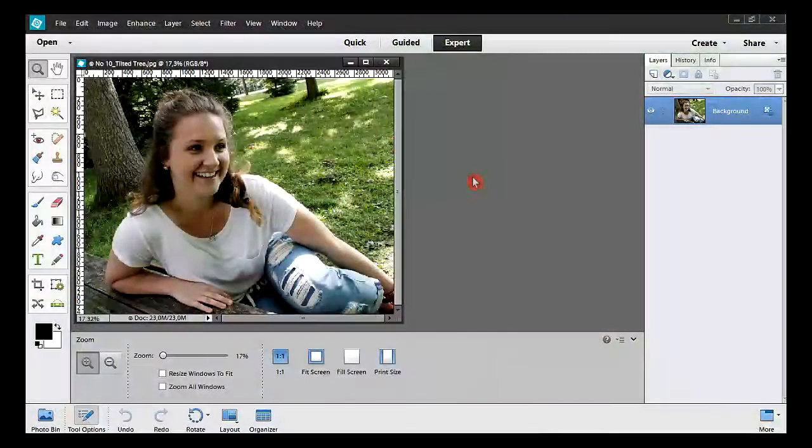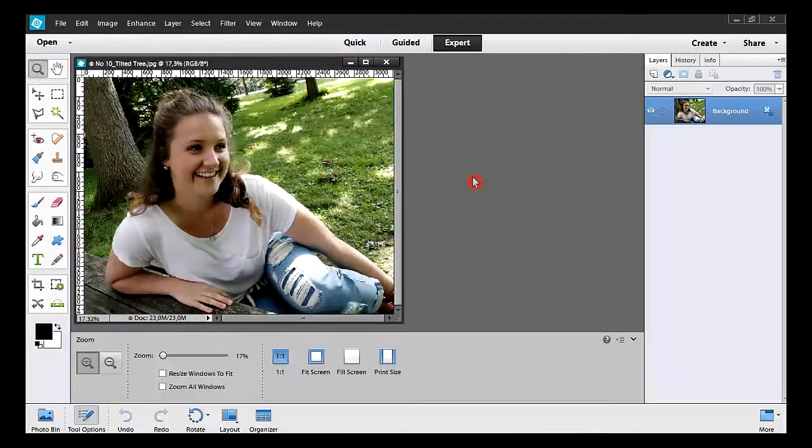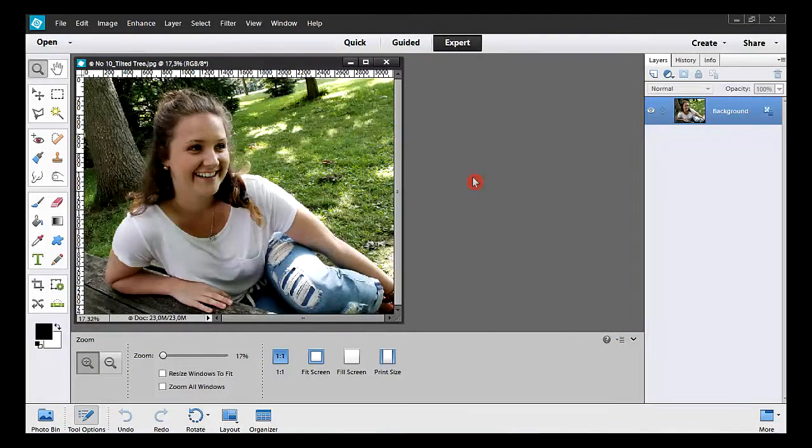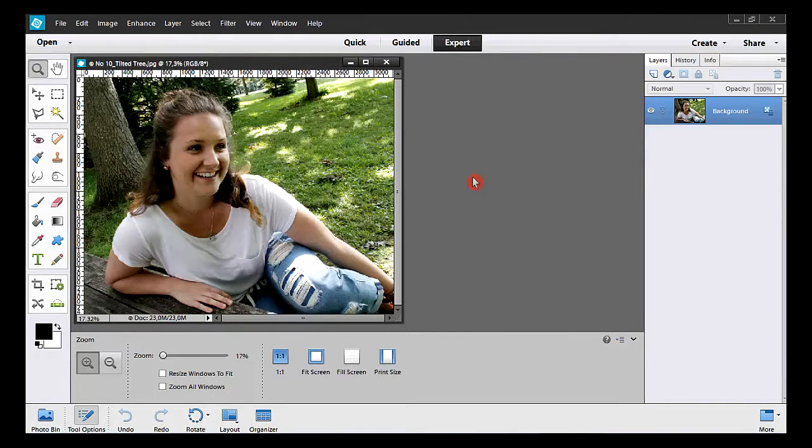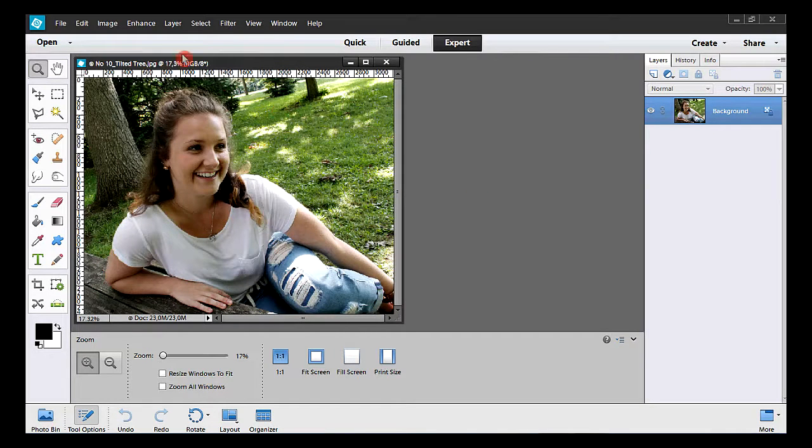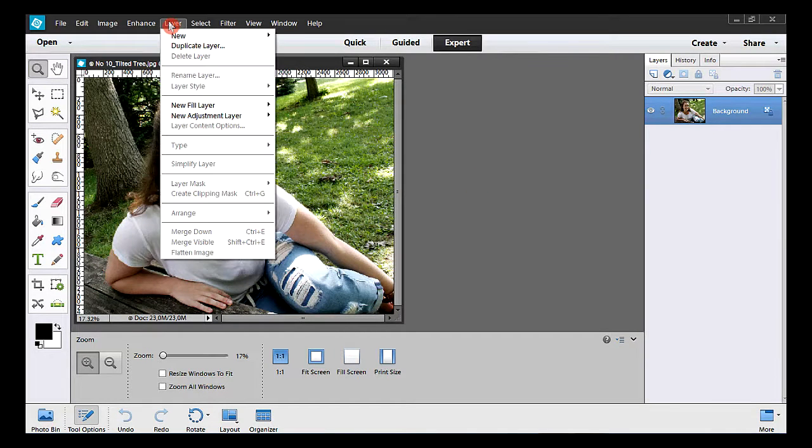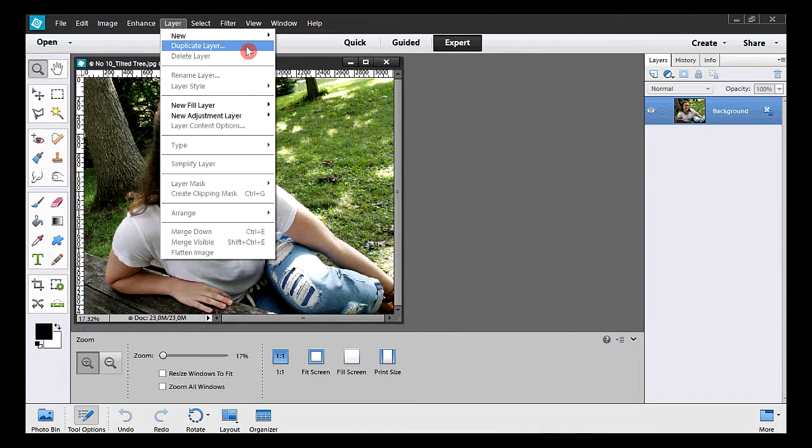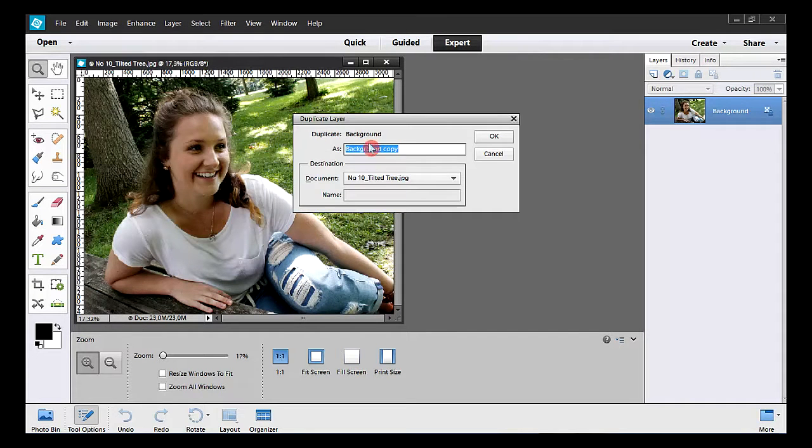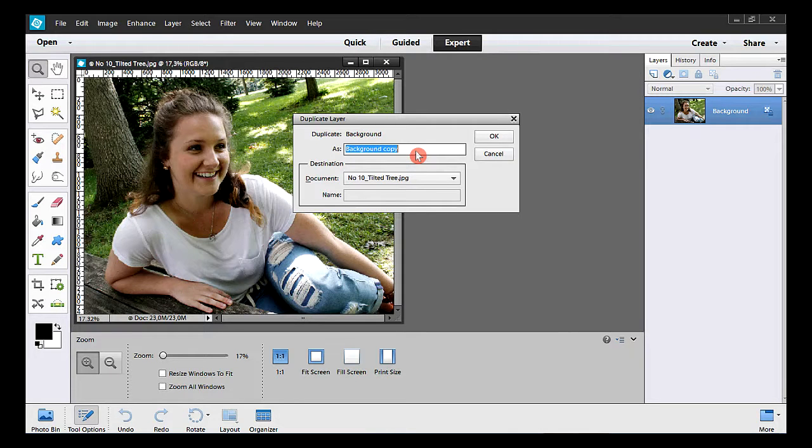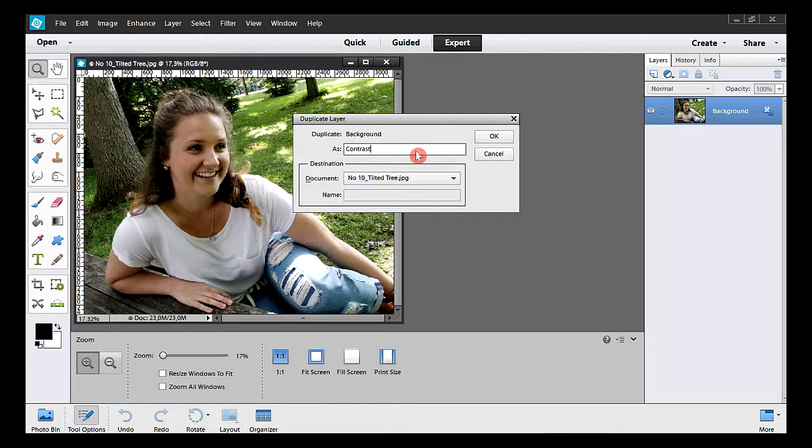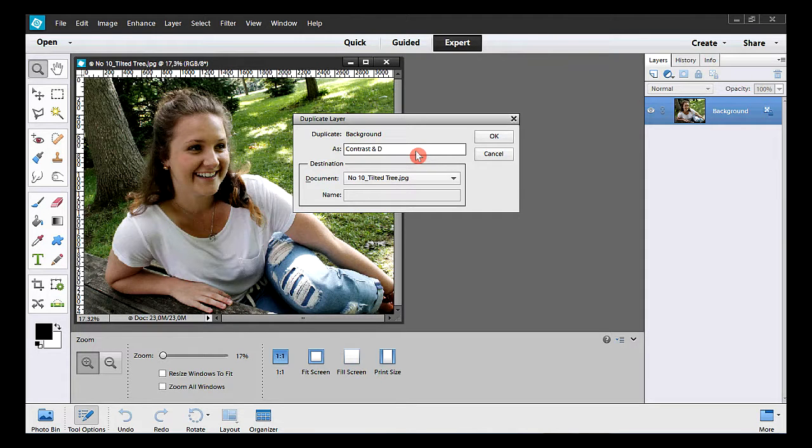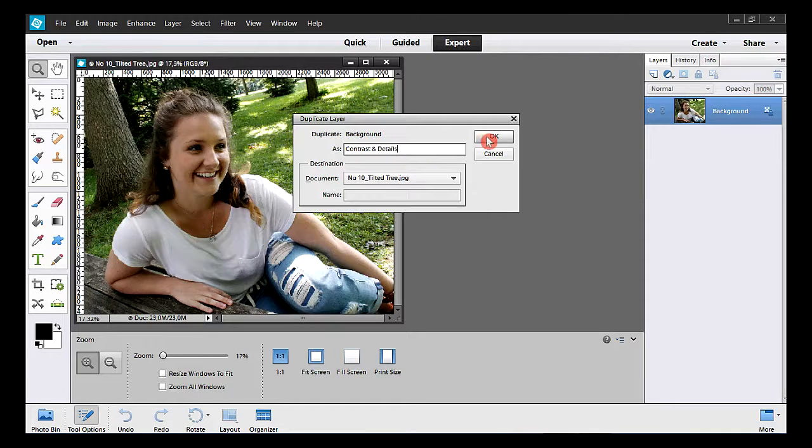Okay, it's time to proceed. The first thing I'll do is to make a duplicate. Here's one of many techniques. So I take Layer, Duplicate Layer. I give the name contrast and details, and I hit OK.